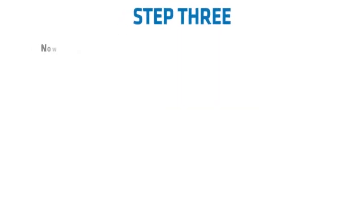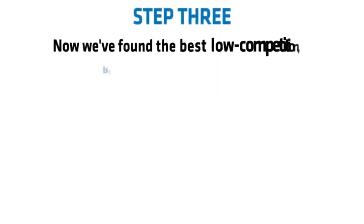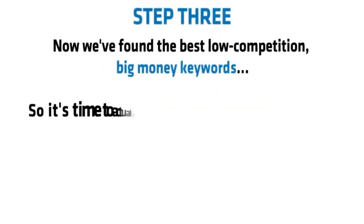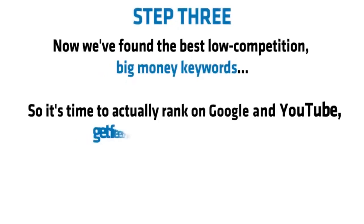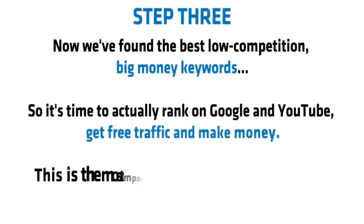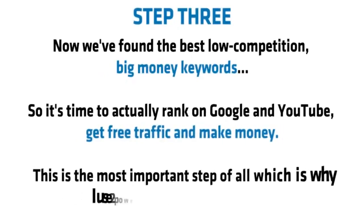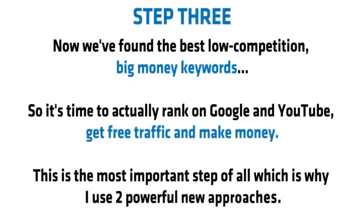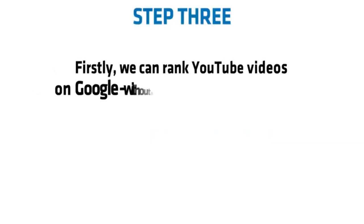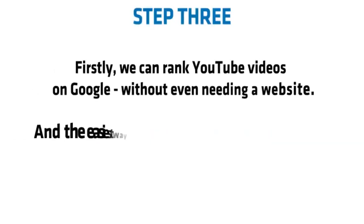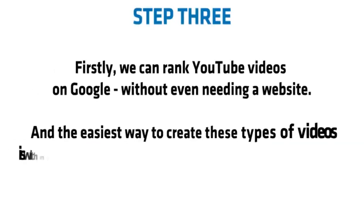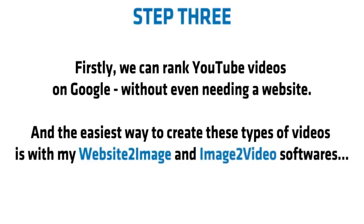Step three. Now we've found the best low competition big money keywords, so it's time to actually rank on Google and YouTube, get free traffic, and actually make money. This is the most important step of all, which is why I use two powerful new approaches. Firstly, we can rank YouTube videos on Google without even needing a website. And the easiest way to create these types of videos is with my Website to Image and Image to Video softwares.